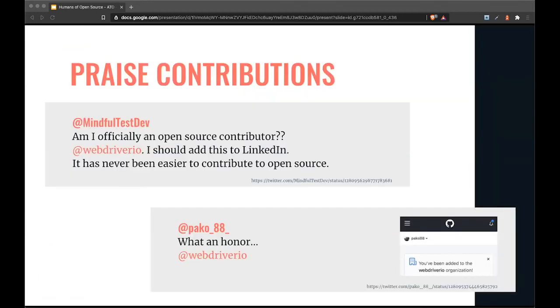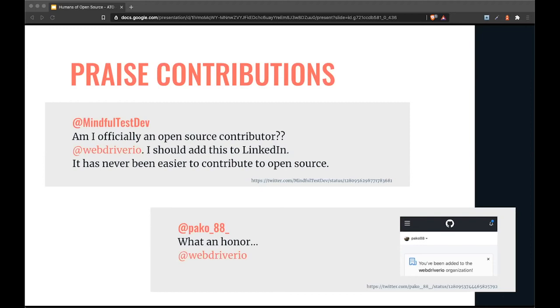One thing I explored is to give everyone who made a meaningful contribution access to the GitHub organization. There's really no reason to close up a project organization and make it an exclusive club. If you invite people, you make them part of the community, and this is really rewarding for a lot of people.